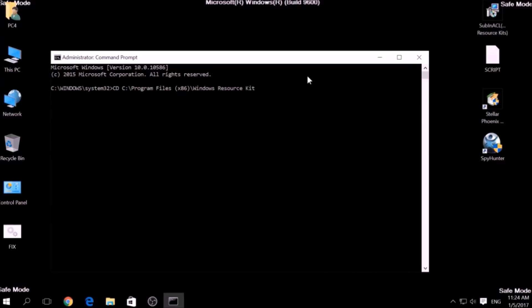Then type fix.bat, and the script should begin scanning for registry entries.